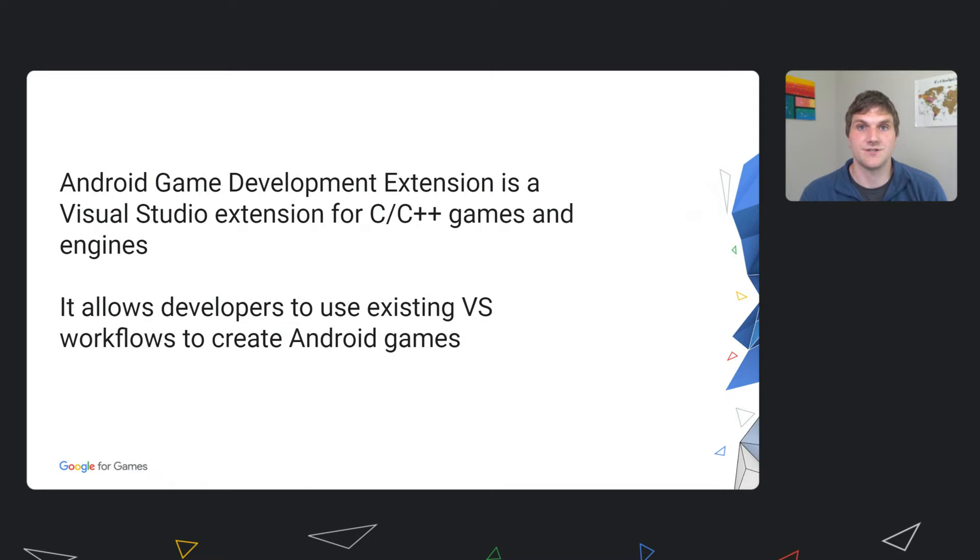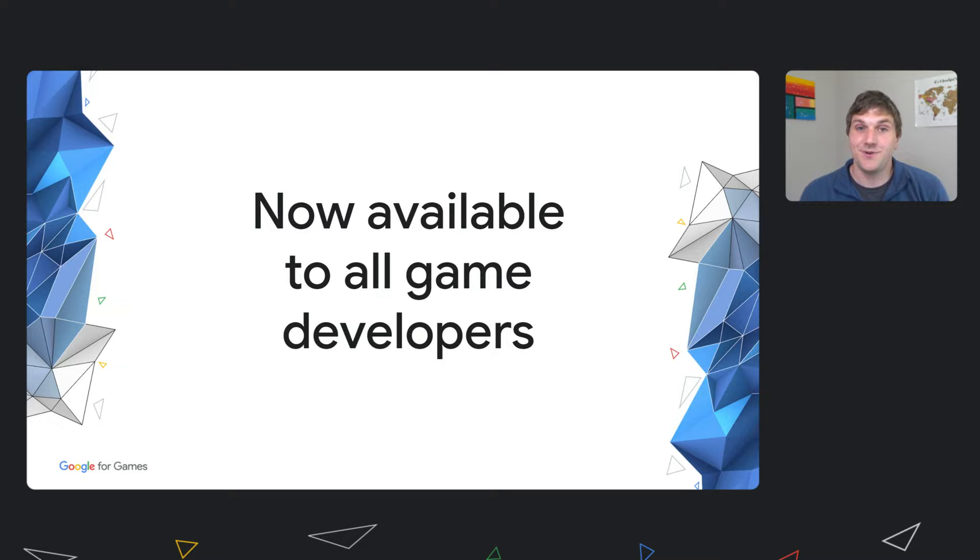After more than a year in a closed beta, today we are happy to announce the Android Game Development Extension will be available to all game developers.